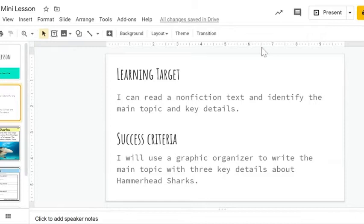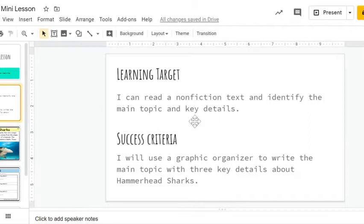Some key words in that learning target: nonfiction means not fake. Identify means that we are going to find. The main topic is what the text is mostly about, and key details are those facts that support the main topic or tell us more detail about the main topic.